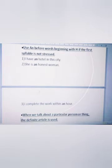First example: I have an hotel in this city. Second: She is an honest woman. Third: I complete the work within an hour.